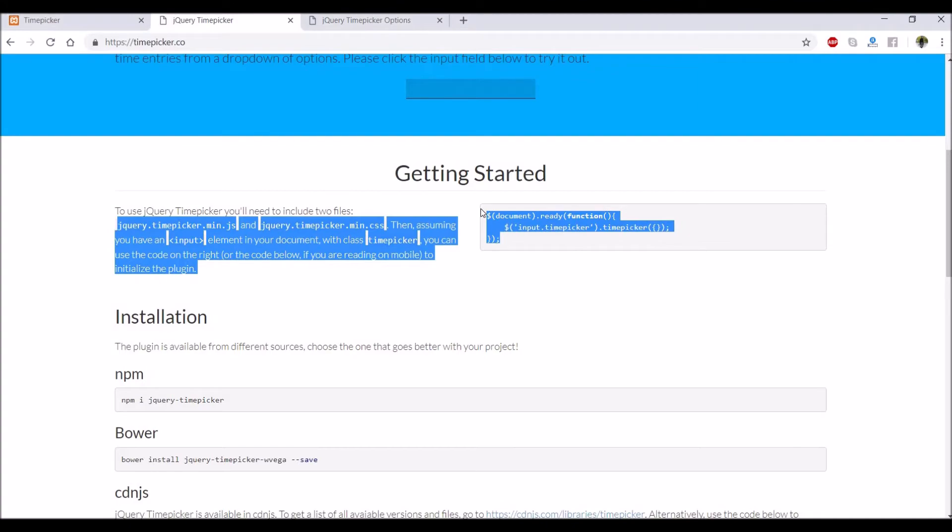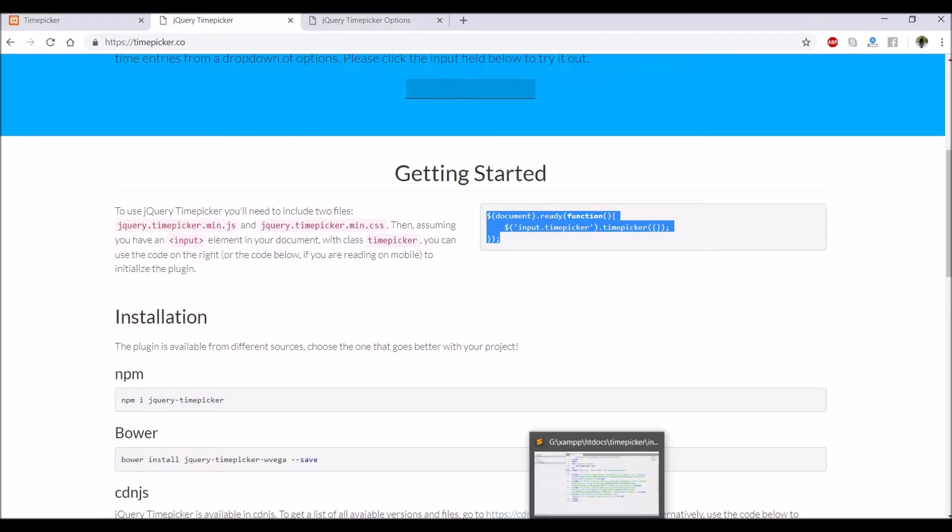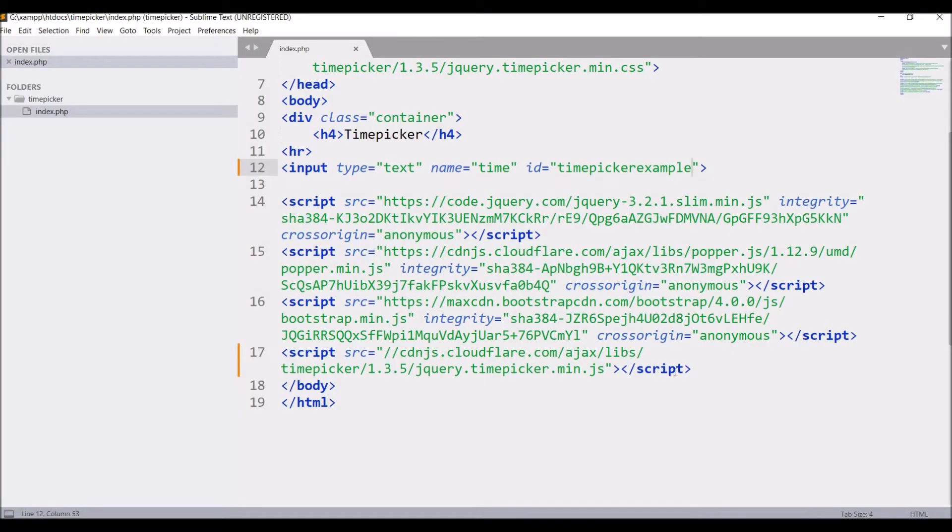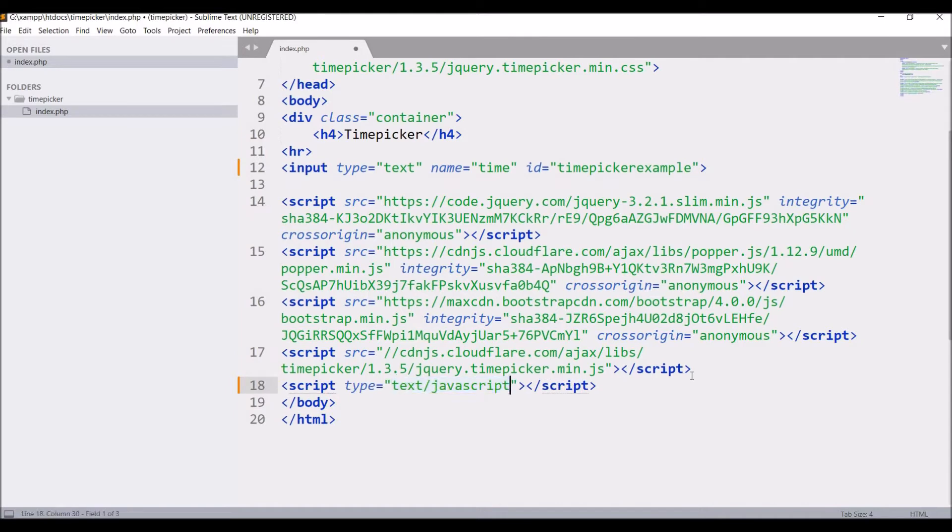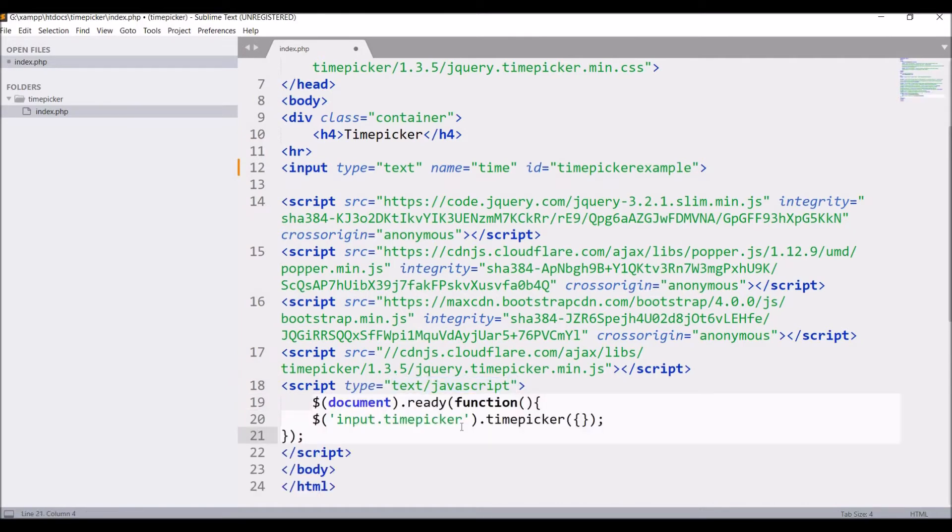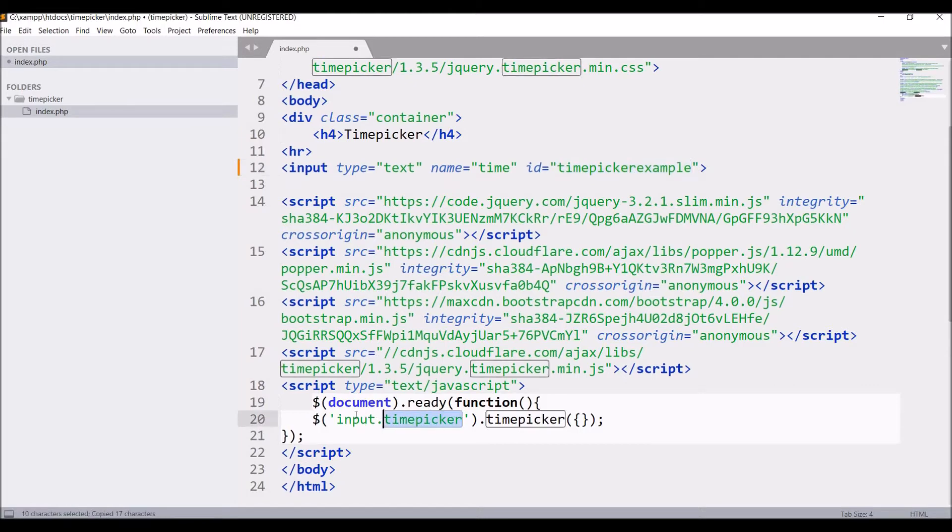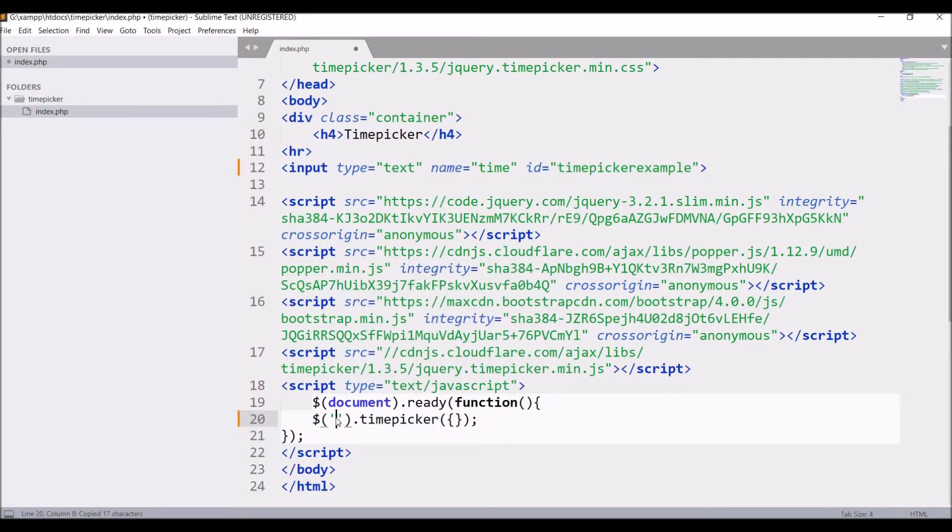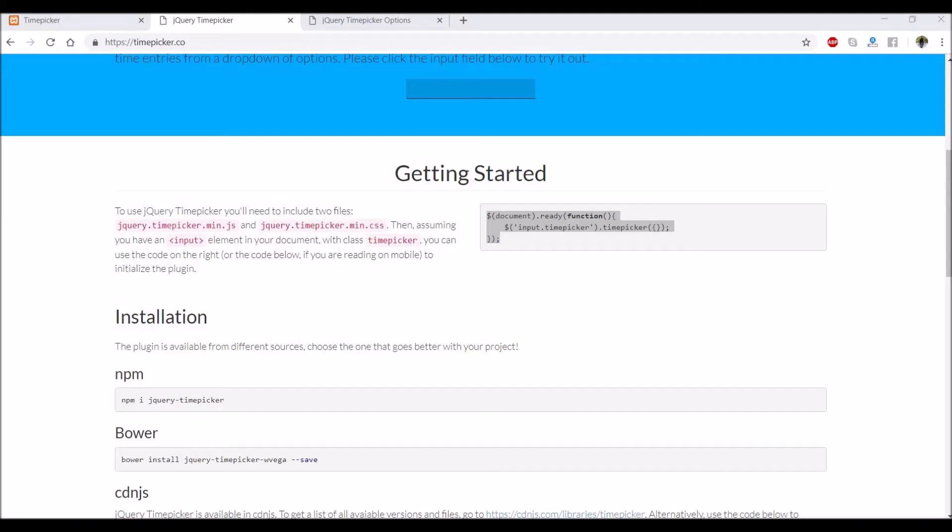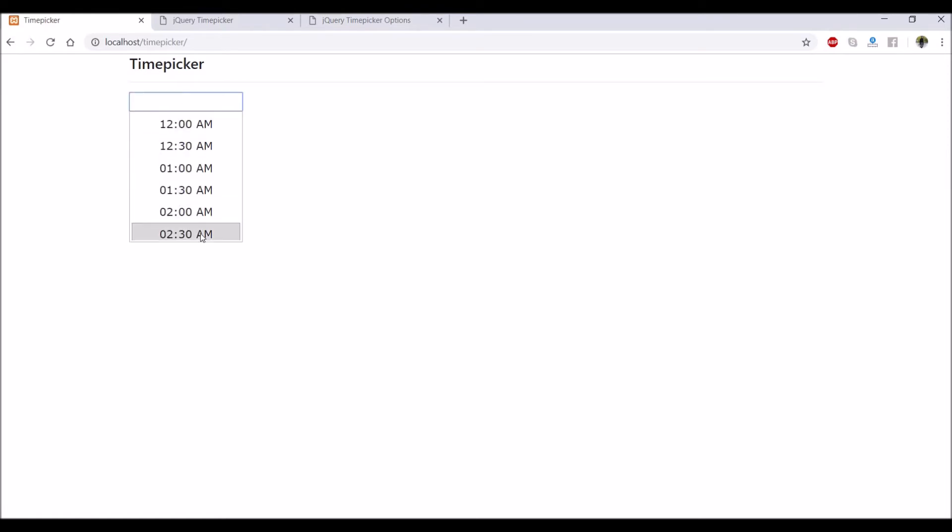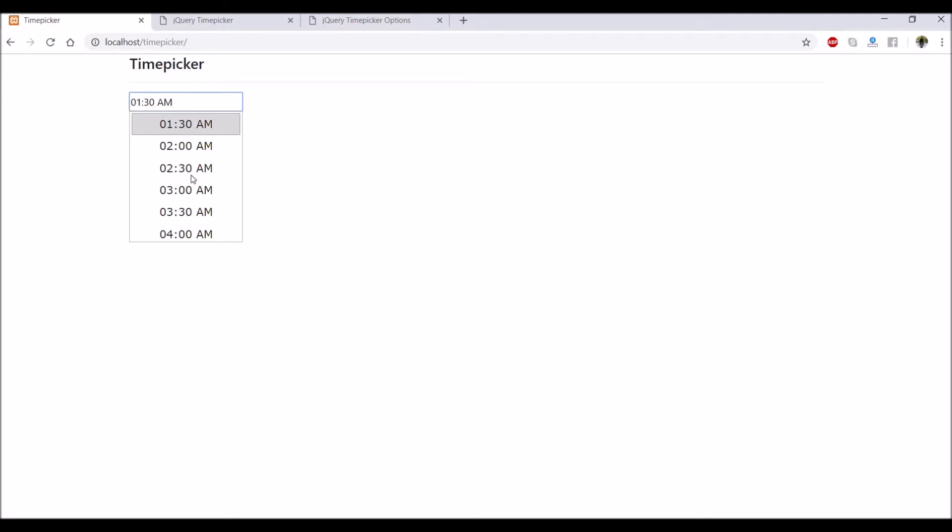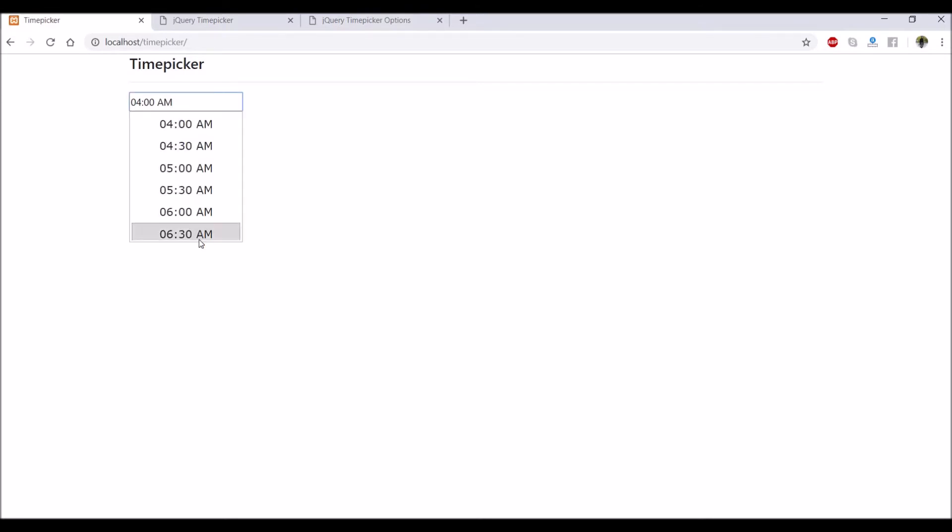Just copy the code for the time picker. Write script, paste, and pass the ID of the time picker that is the input field. Now let's go to browser and refresh. If I choose anyone, you can see the selected one is at the top now.